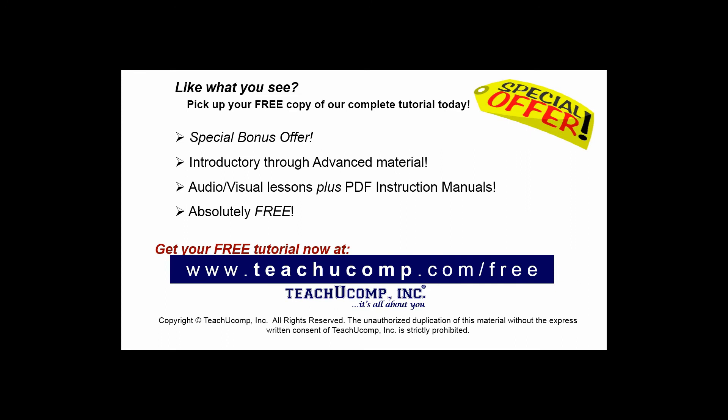Like what you see? Pick up your free copy of the complete tutorial at www.teachyoucomp.com/free.